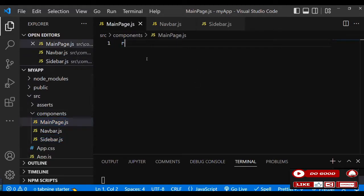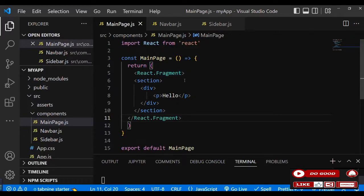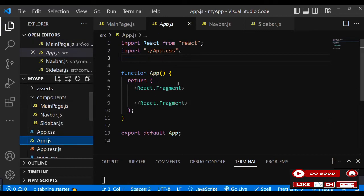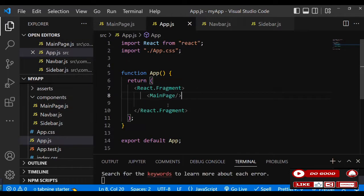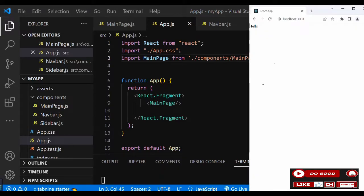On the main page, instead of an ordinary div, use a React fragment. Inside that we have a section with a p-tag that says 'hello'. Let's link this main page to App.js by importing main page. When we check the screen, we can see 'hello', which means we're ready to go.